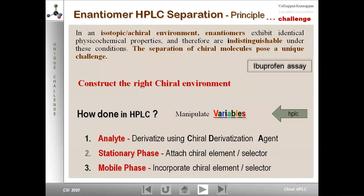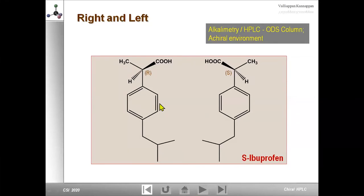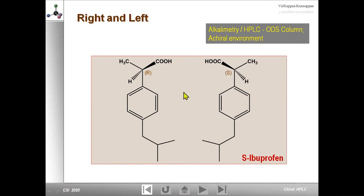In direct enantioseparation, the chiral analyte and chiral selector form a transient complex — very important, because the analyte is not lost, unlike in indirect method where you lose your sample through covalent linkage. Two modes exist: chiral mobile phase additive, where you add the chiral selector to the mobile phase; and chiral stationary phases, where a single enantiomer or chiral molecule — the chiral selector or discriminator — is either coated or bonded to the surface of an inert solid support, normally silica. This gives what is called chiral stationary phases.